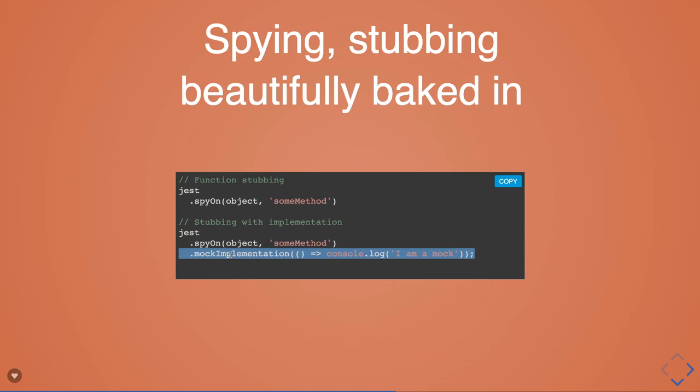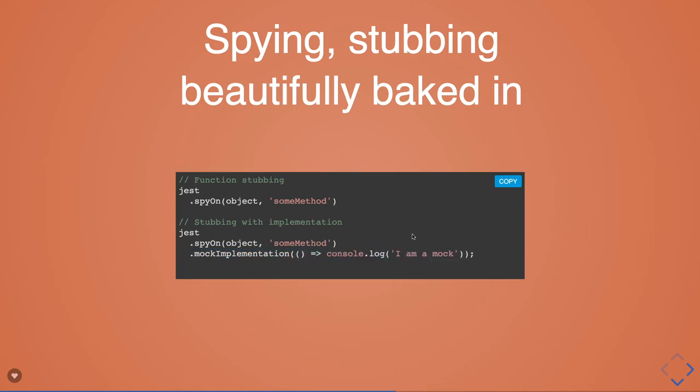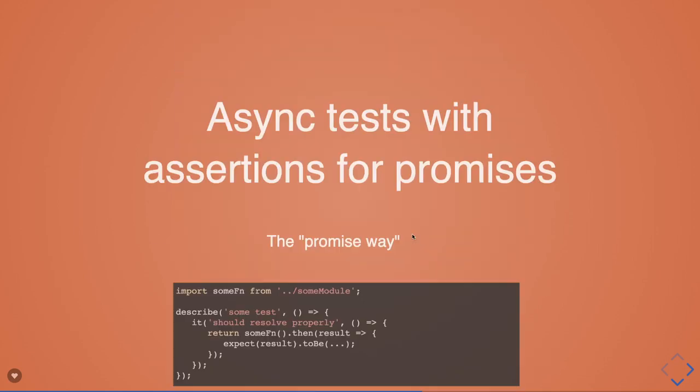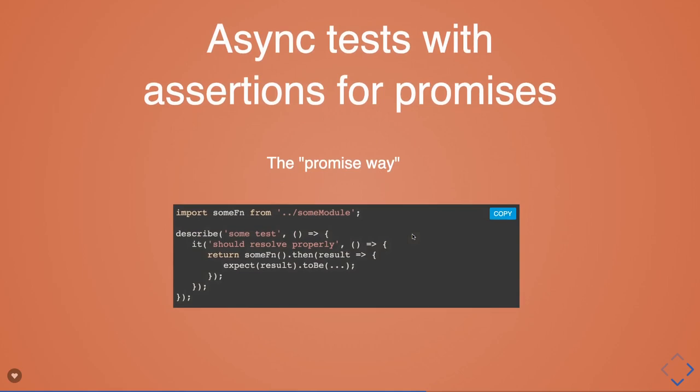Now in the next statement you can check after calling that function - this function has been called how many times, and this function might be returning something based on the mock implementation. Here you can resolve and reject a promise and can check if there's an error or success. You can also write asynchronous tests which we were doing, which we've already seen with Mocha using callbacks, using promises, using async/await.